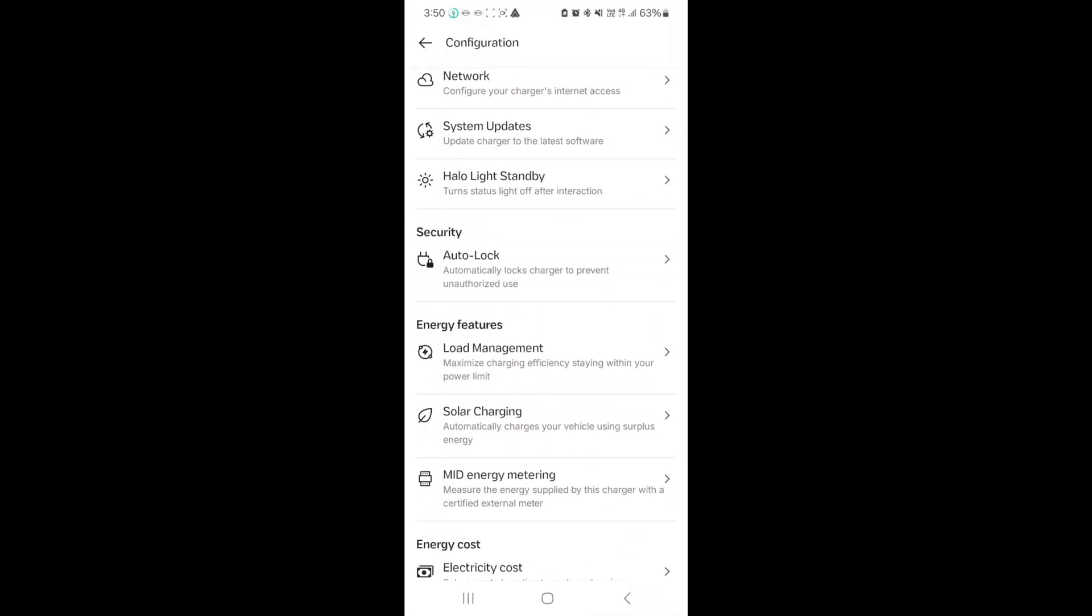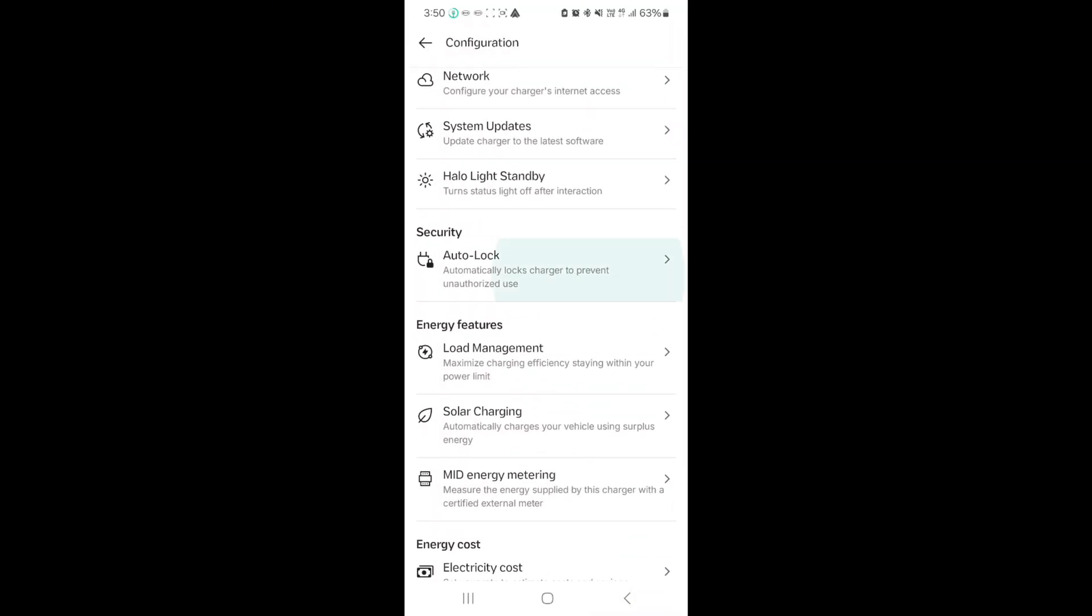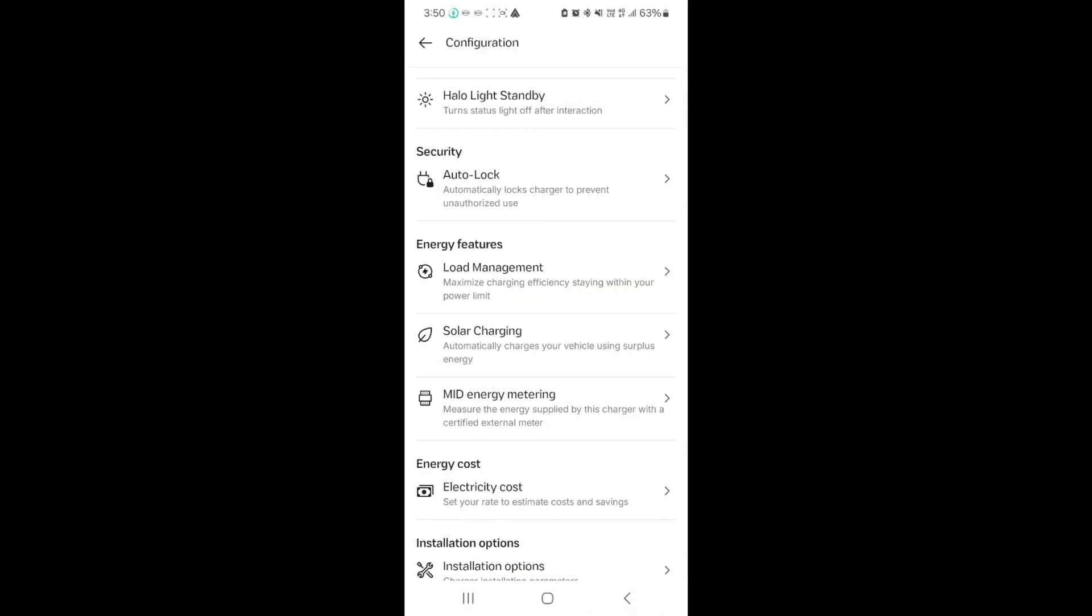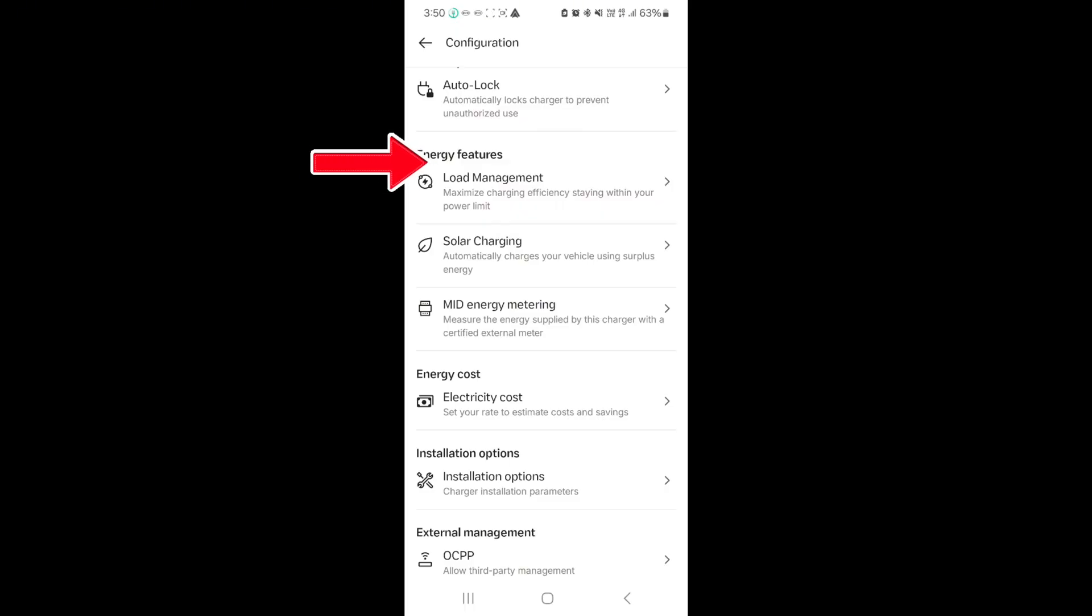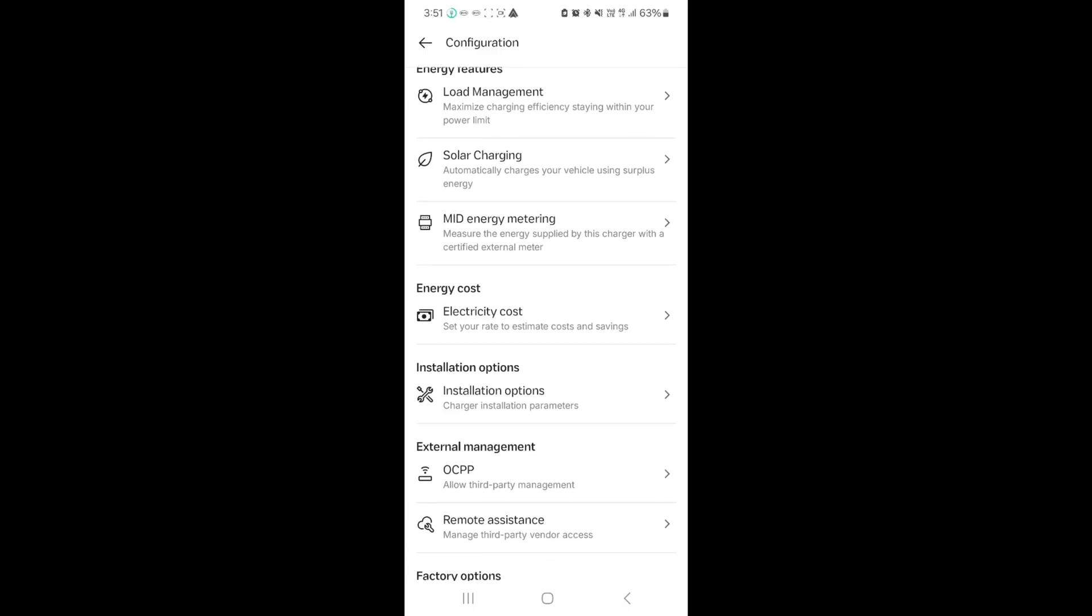So then there's the auto lock. This is more to prevent unauthorized use if you want it to be. The next section is energy features: load management, solar, and mid-energy metering. I use none of those. I don't actually have solar at home. I don't actually have electricity tap to monitor and shuffle load around the house.